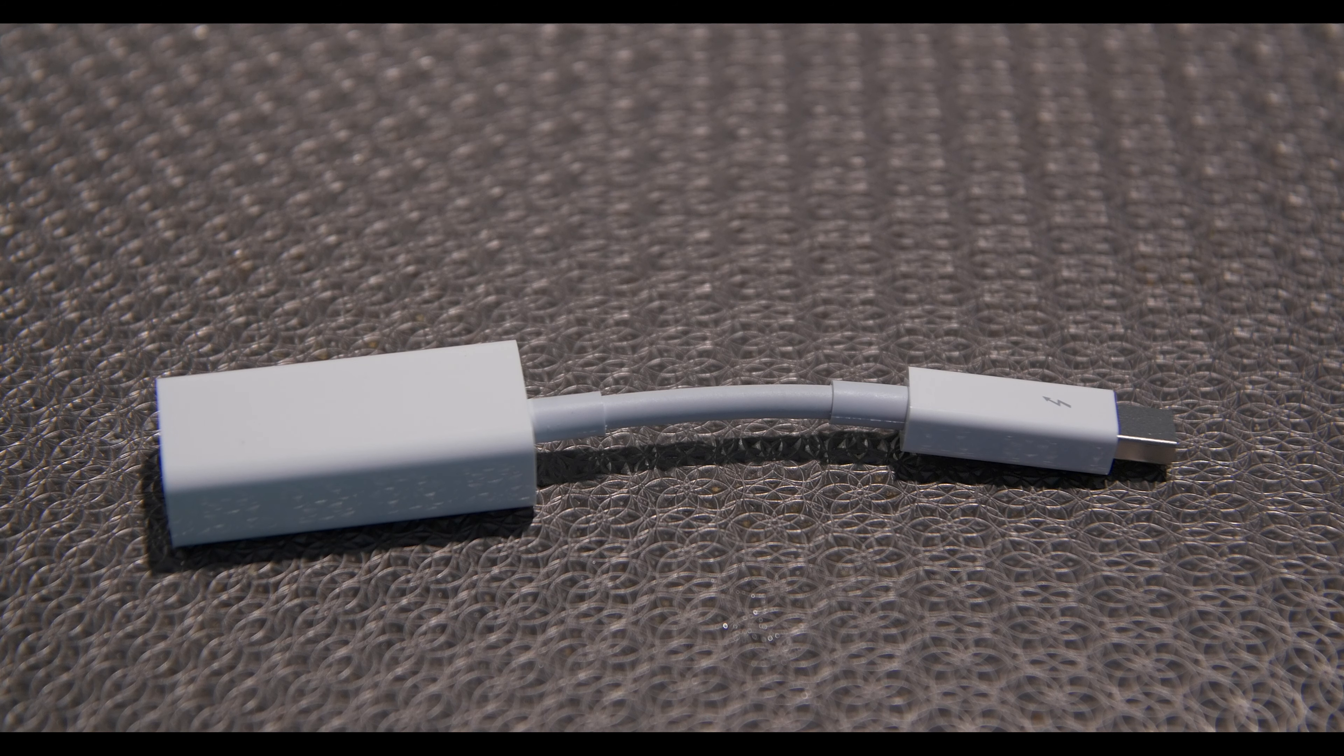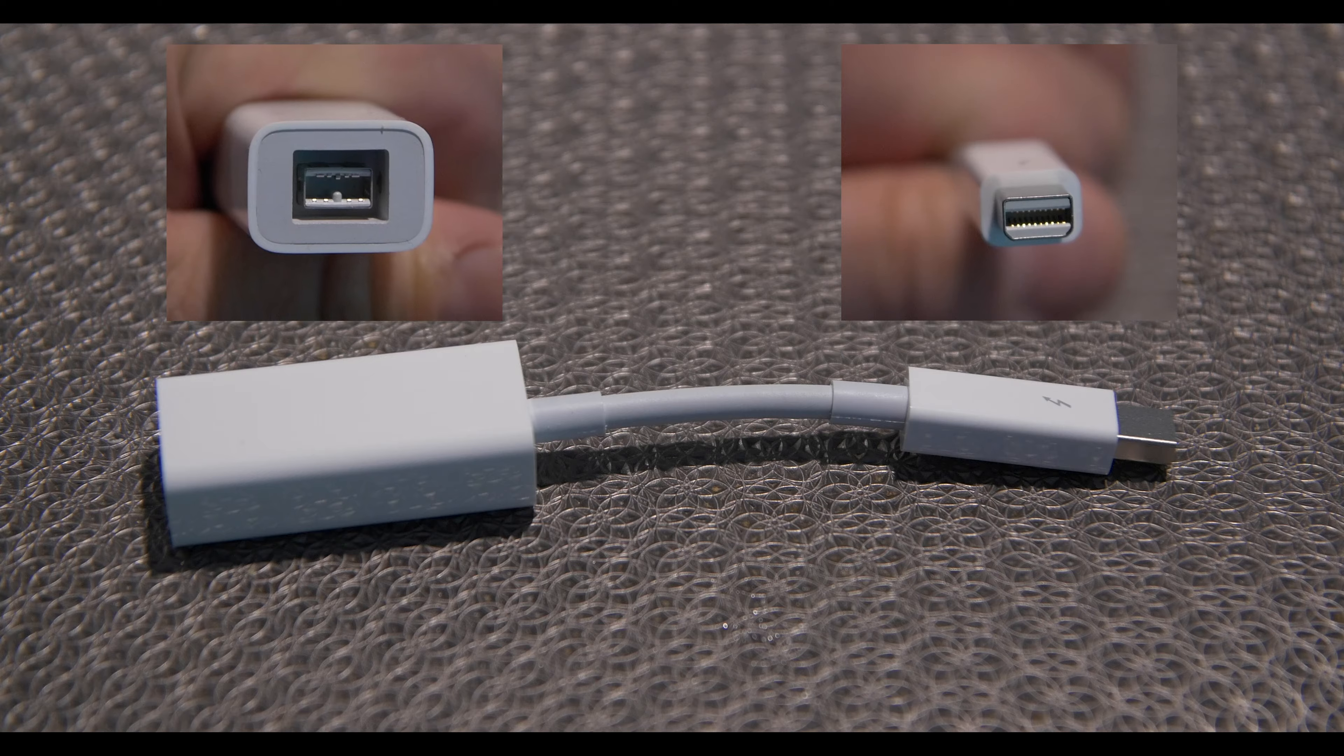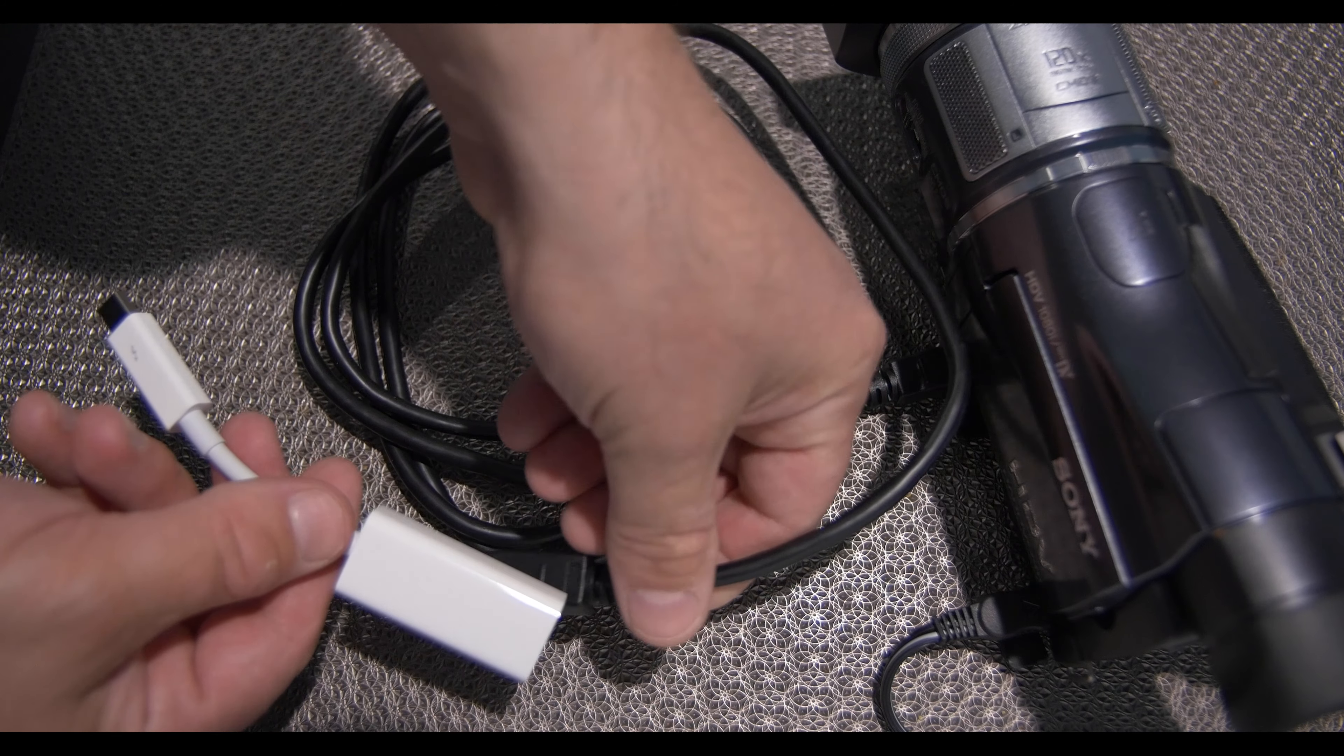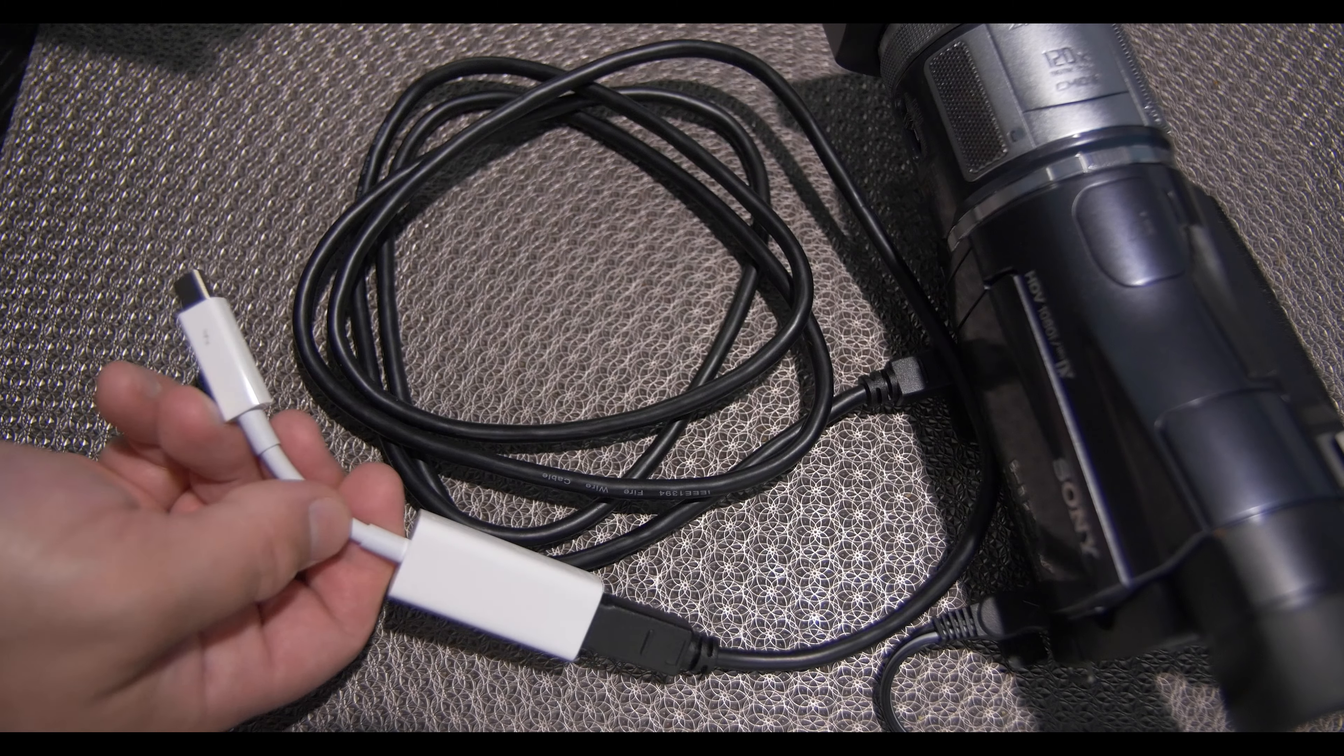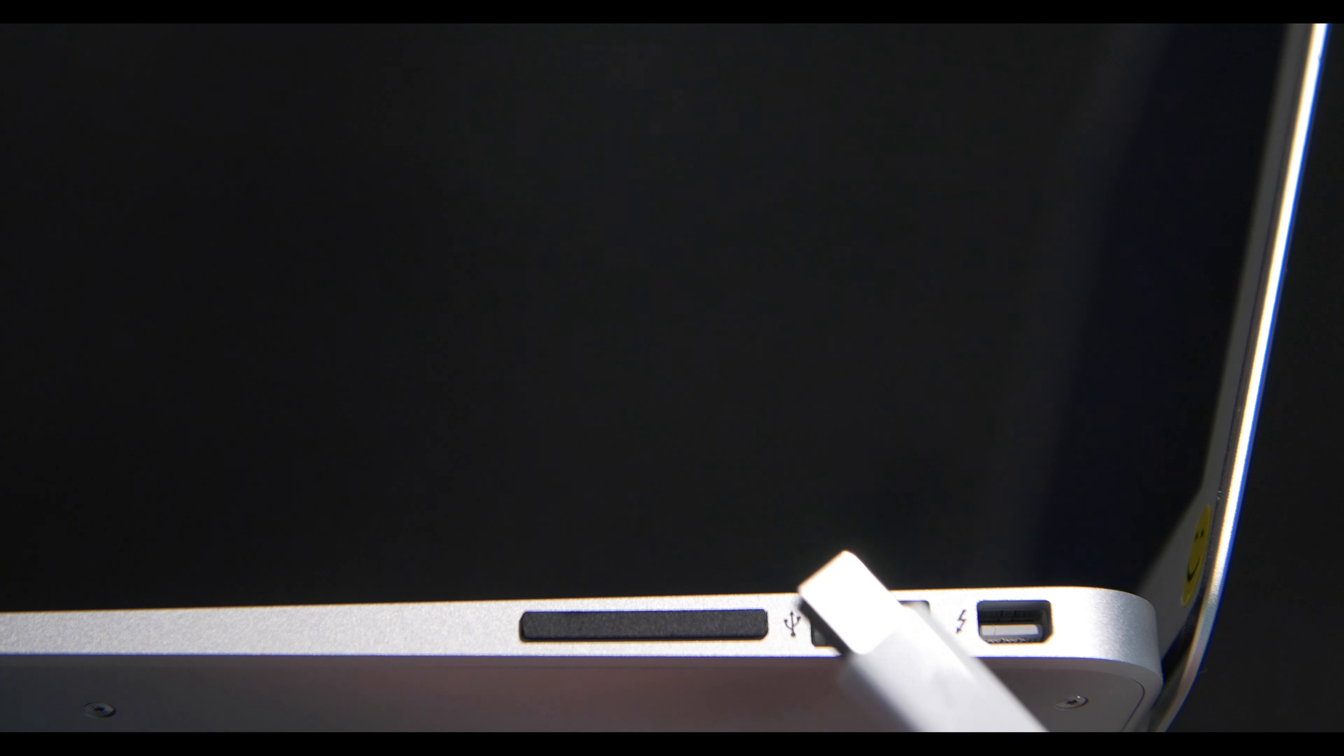This adapter goes from Firewire to Thunderbolt. After you plug in the adapter to the Firewire cable, plug the Thunderbolt end into the computer.